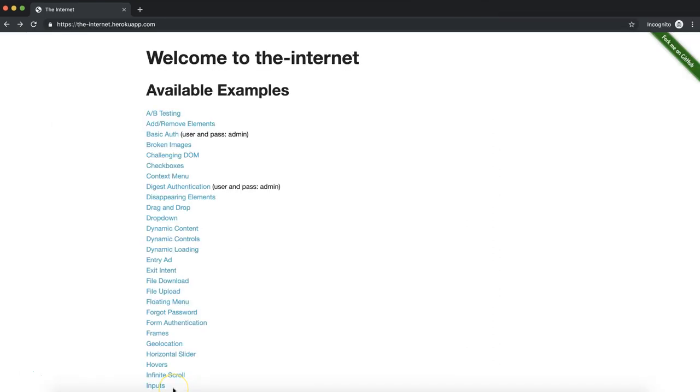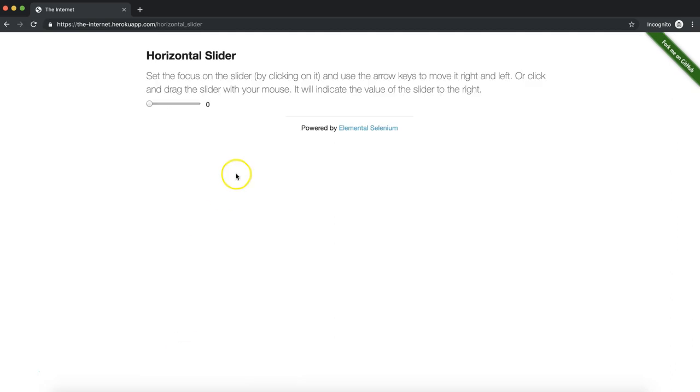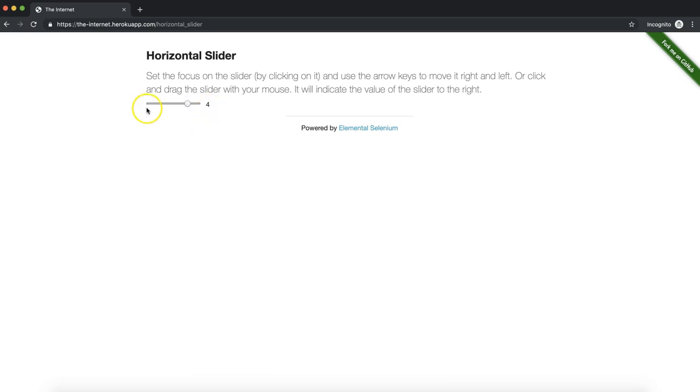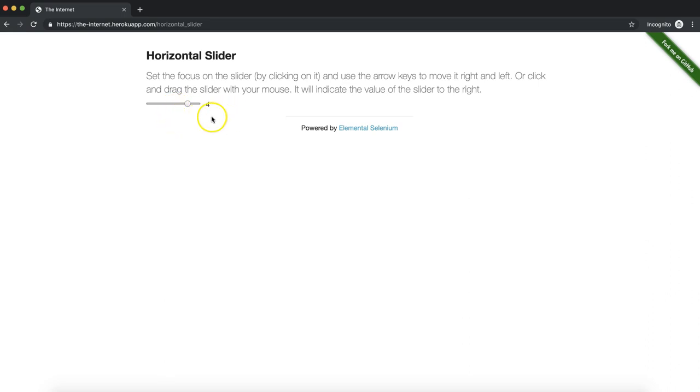For your optional exercise for this chapter, I'd like you to click on the horizontal slider link. You'll see this numeric slider here. You're going to send keys to this slider until it gets to the number 4. And then you'll verify that this text actually equals 4. To actually move this slider, you'll just need to send some arrow keys to the slider itself. So send enough of those arrow keys to get to the number 4. Good luck!